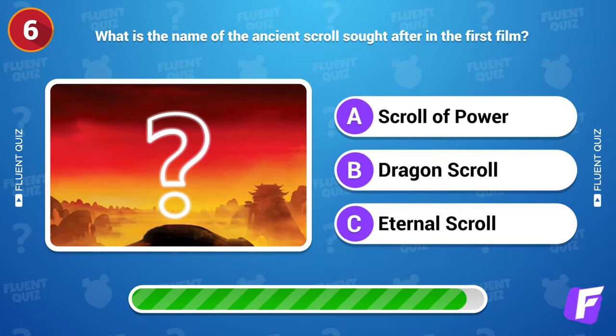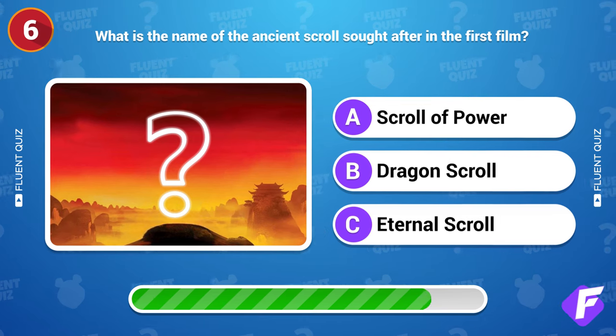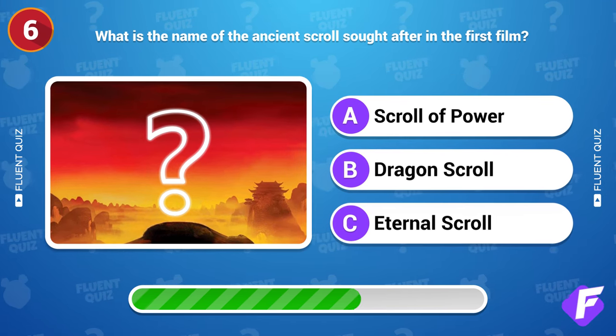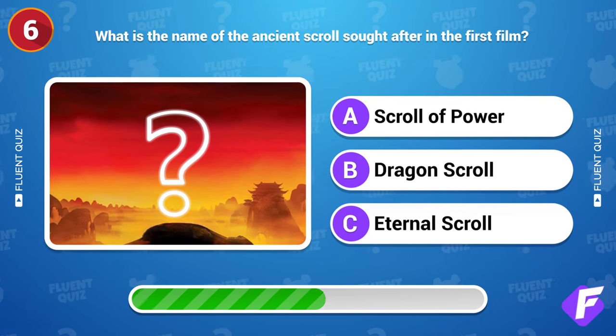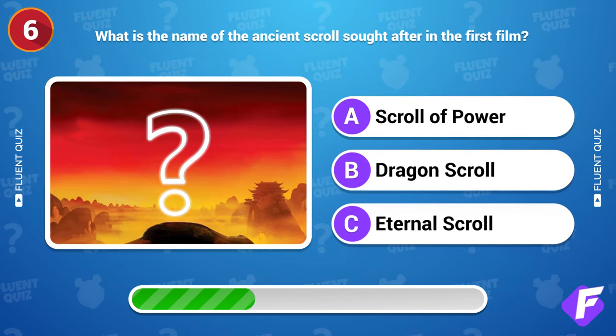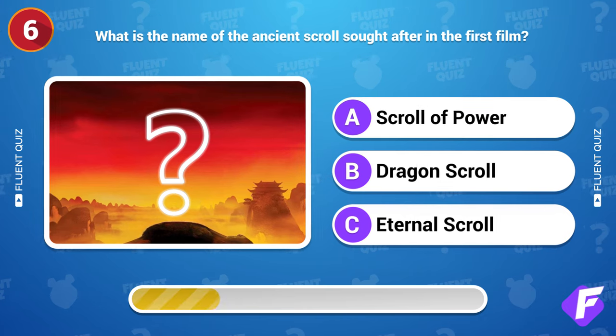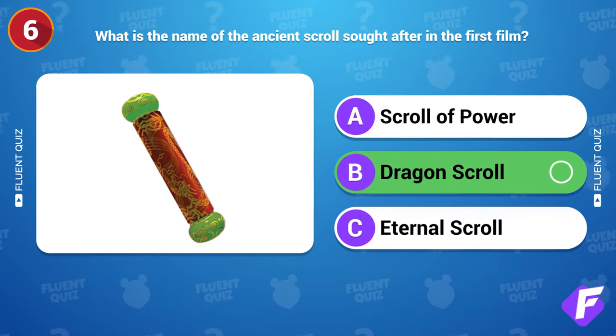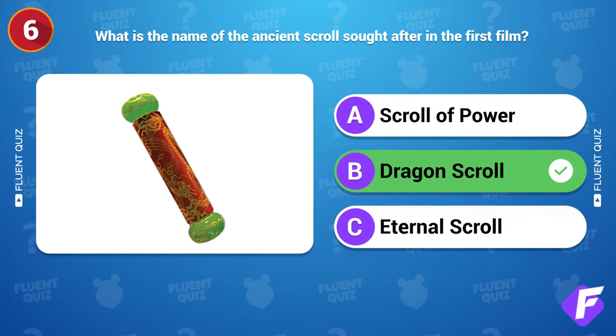What is the name of the ancient scroll sought after in the first film? Dragon Scroll.